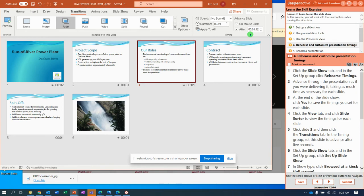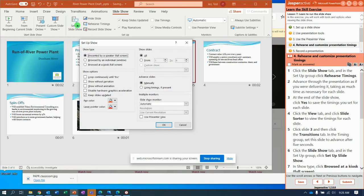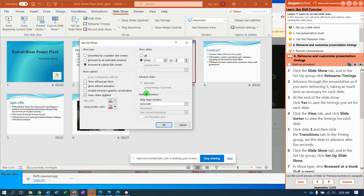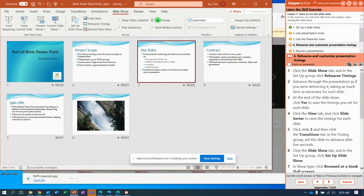It says click slide 3, Transitions tab in the Timing group, and set this one to advance automatically after five seconds. Then go to Slideshow, Set Up Slideshow, and click Browsed at a Kiosk Full Screen. That's like what you see at the mall — a realtor computer slideshow showing houses for sale that loops back to the beginning. Now set it to show slides 1 to 3, click OK, and make sure to check the Use Timings box in the setup.